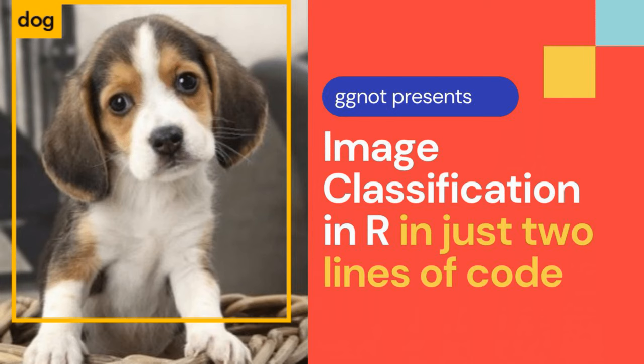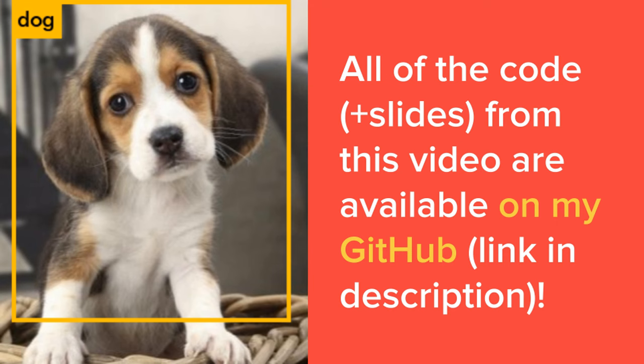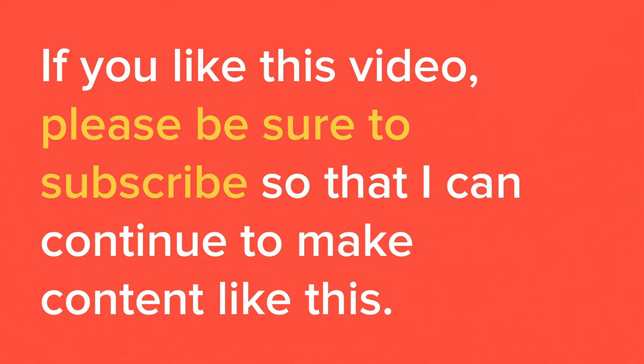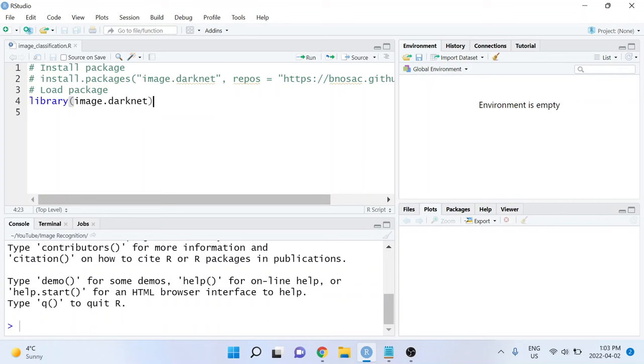We're going to do this in R using just two lines of code. Yes, you heard that right, just two lines of code. If you like this video, please be sure to subscribe to my channel so that I can continue to make content like this.